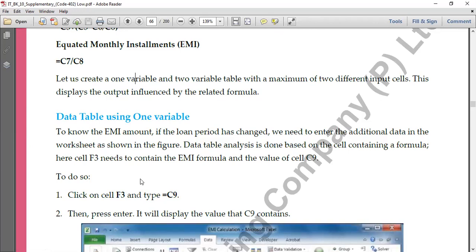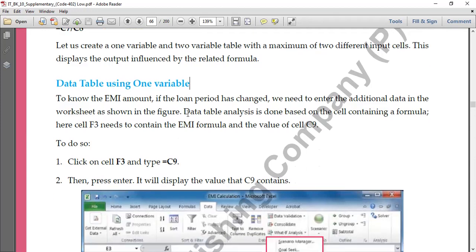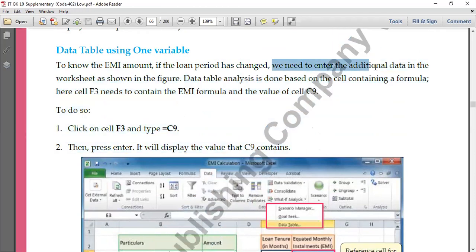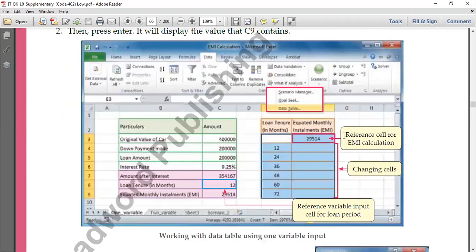The data table can be created in two ways: one is using one variable — if you want to change one value and analyze — and the second is using two variables if you want to change two values. First, we'll do the data table using one variable. To know the EMI amount if the loan period has changed, we need to enter additional data in a worksheet. You create one more table where you write different month values: 12, 24, 36, 48.